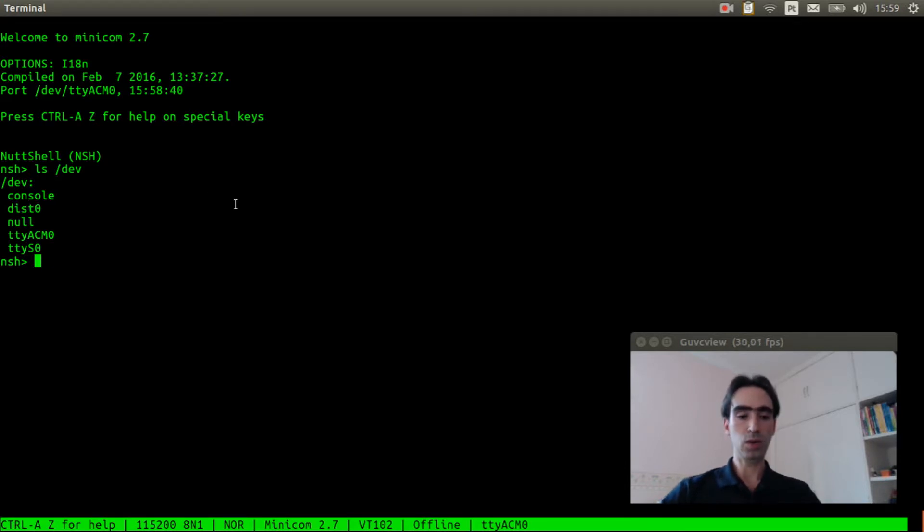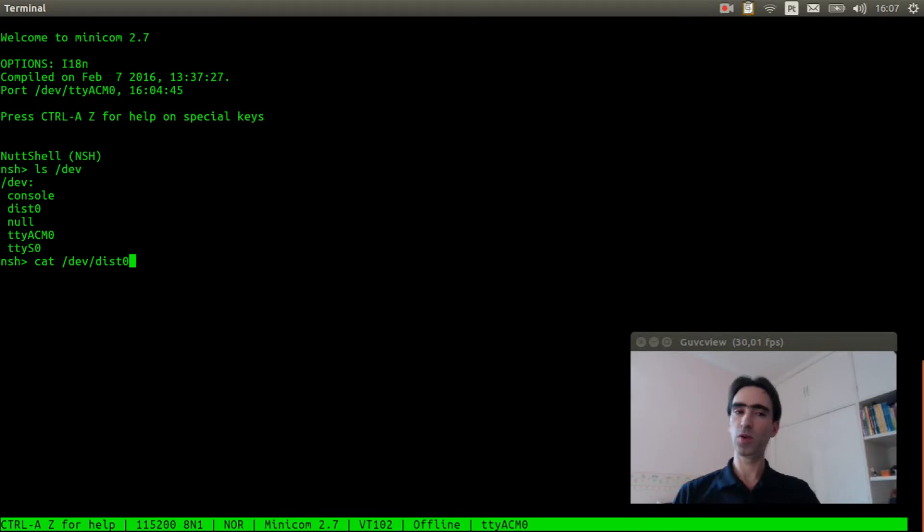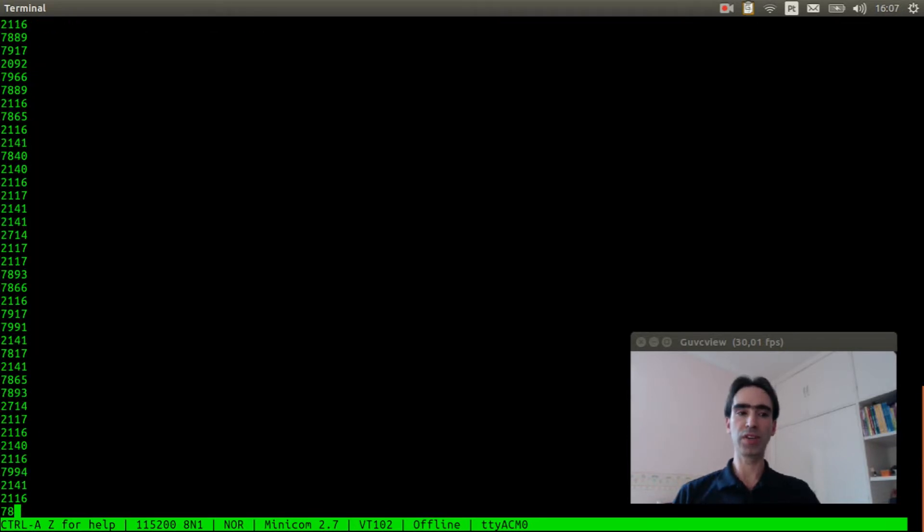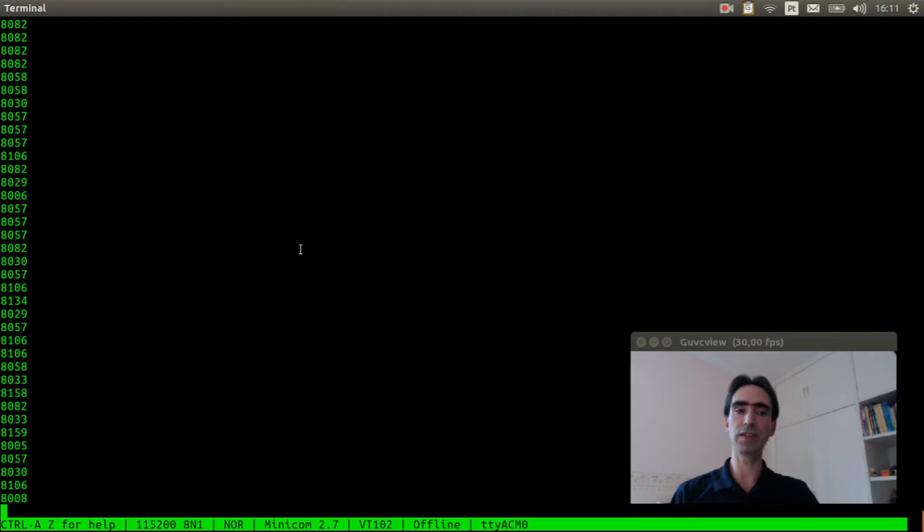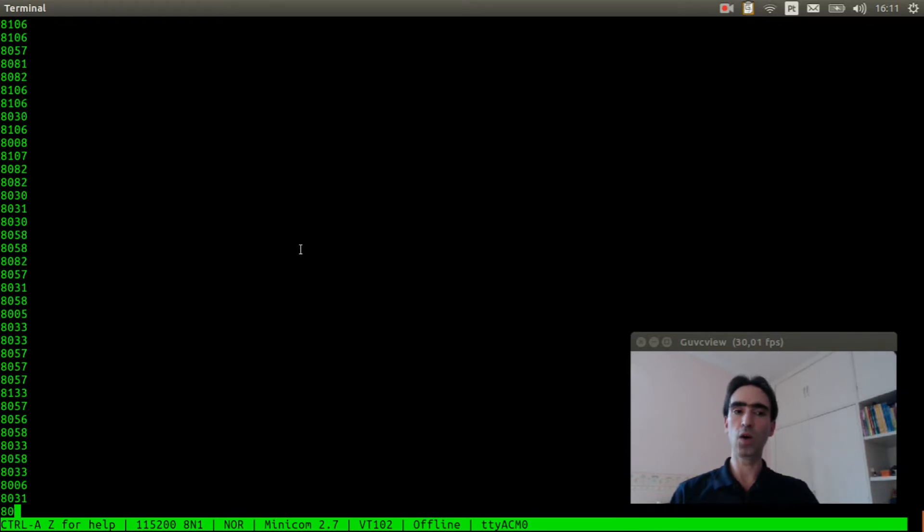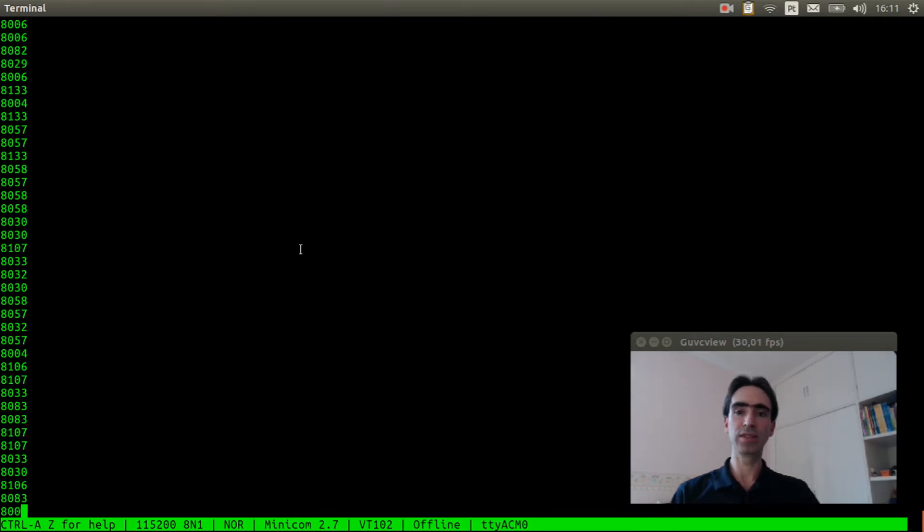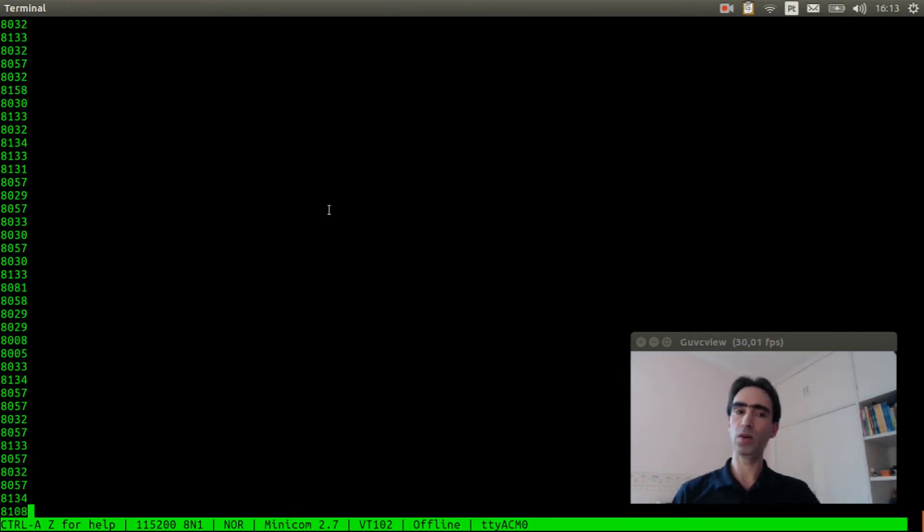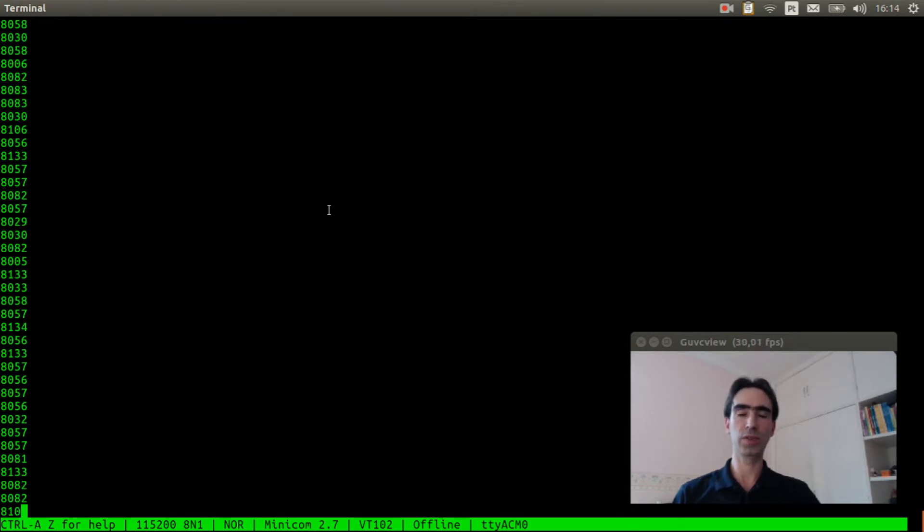Now we just need to execute cat slash dev slash dist0. So you need to convert this data to centimeter divided by 58 or to inches divided by 148. I will do now a small test to show how accurate is this sensor.